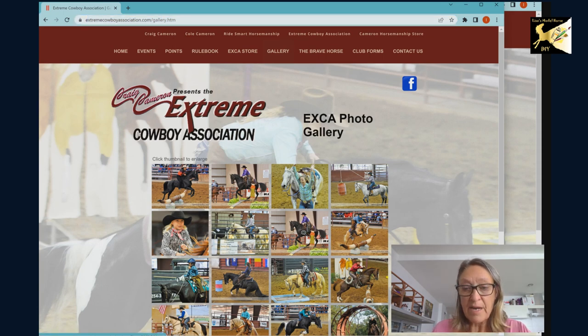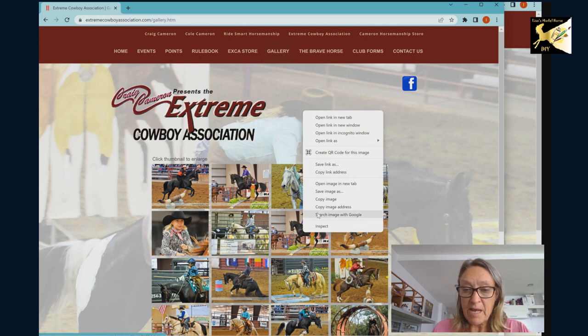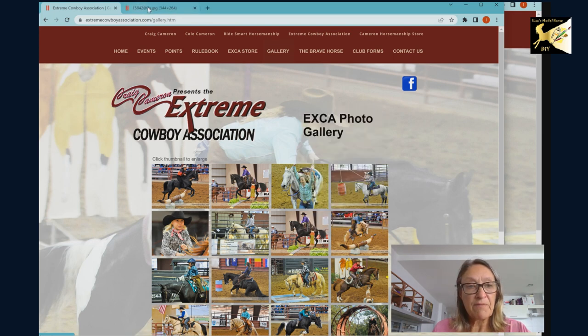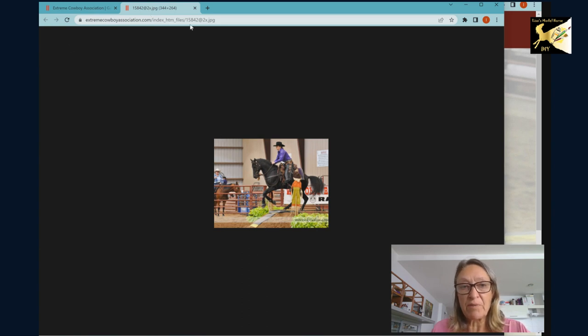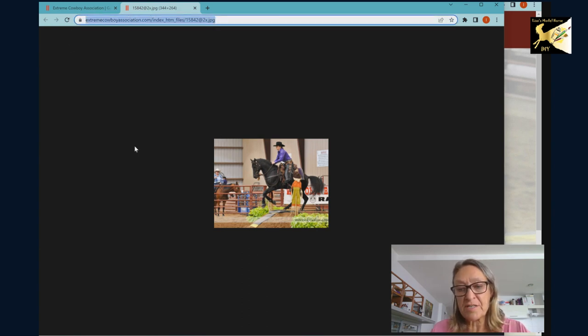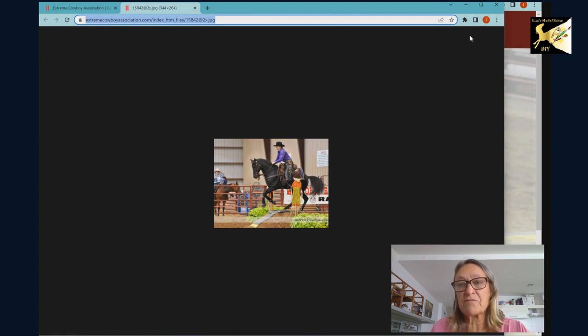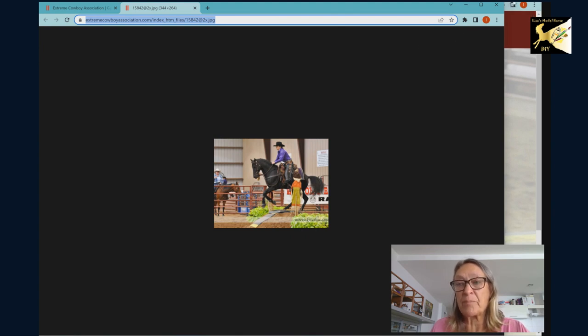What you can do instead is pick your picture. So let's say this one. I'm going to right click on it and I'm going to open image in new tab. Then if I click on the tab it's just that picture. Now you can provide both links or you can provide just this link. Just makes it a lot easier for the judge to know what you're trying to show.